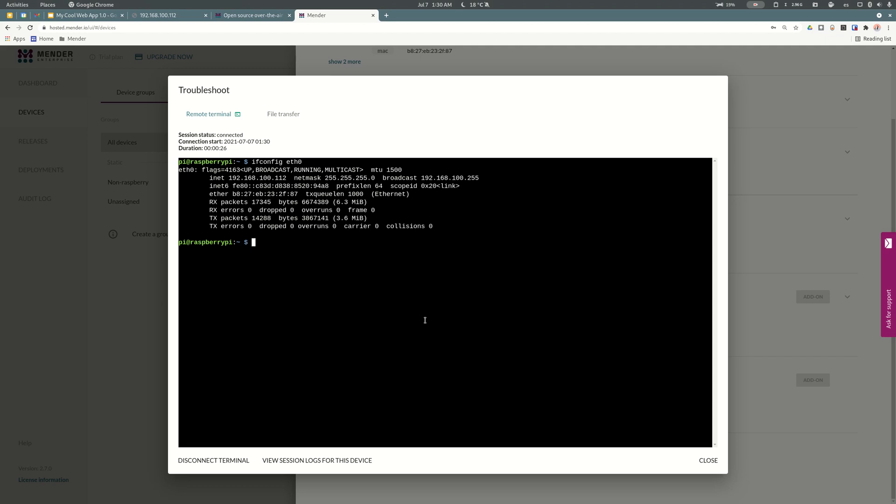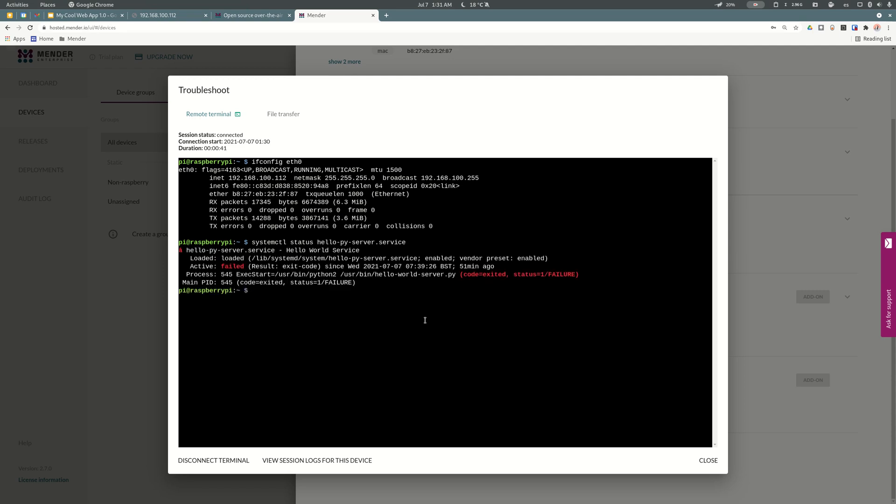Then let's check the service. I can run systemctl status on my hello world pi server service. It seems it failed. But why?